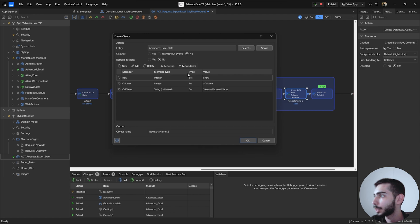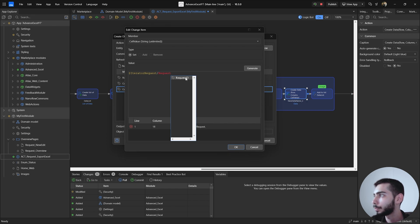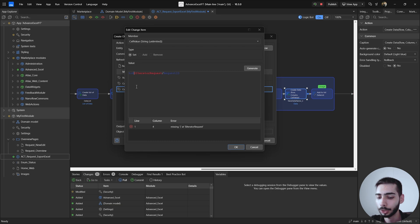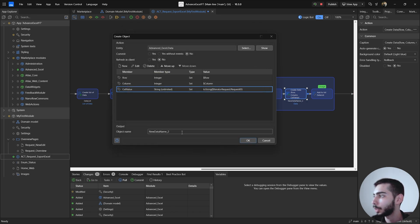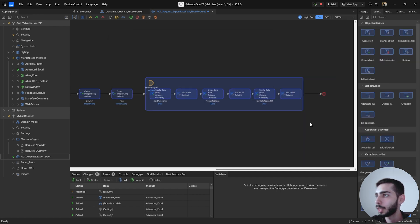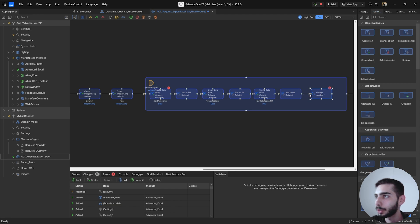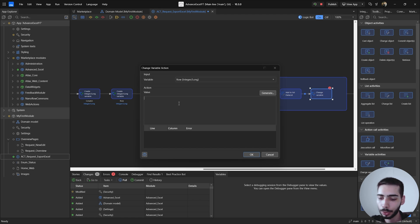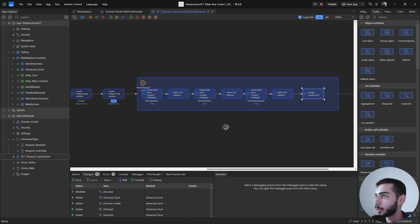And do the same for the request ID. So cell value, RequestID. And because it's auto number, you also need to use a function to convert integer to string. So toString and then IteratorRequest.RequestID. Click OK. Change the object name to NewDataRequestID and click OK. So at the end we need to add one more action. Go drag and drop the change variable action, connect with the flow, and then select the Row and write Row plus 1.